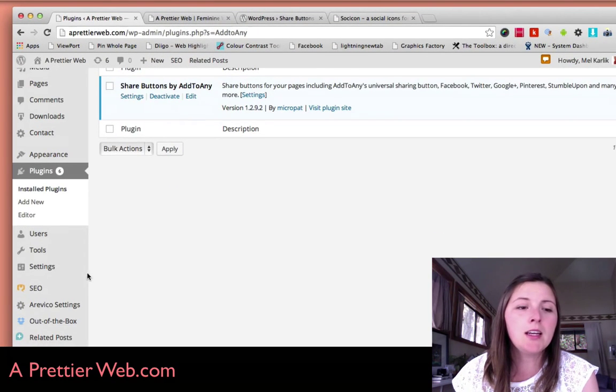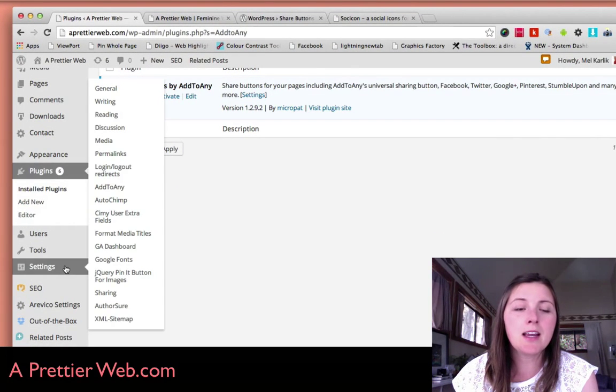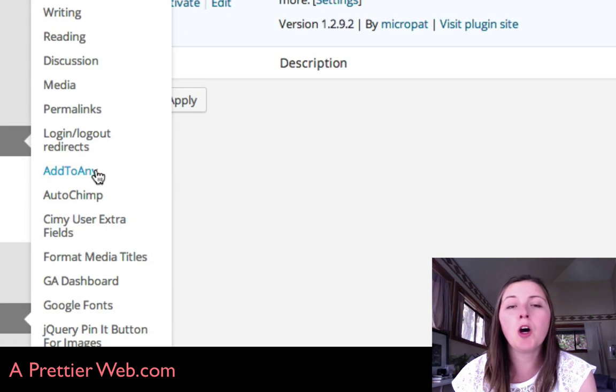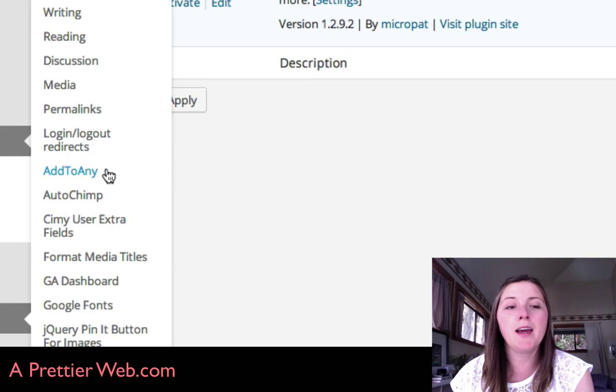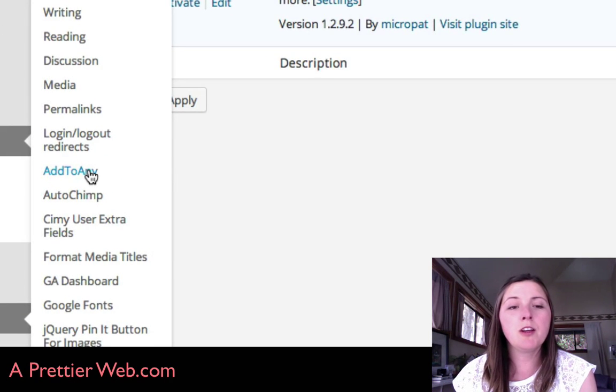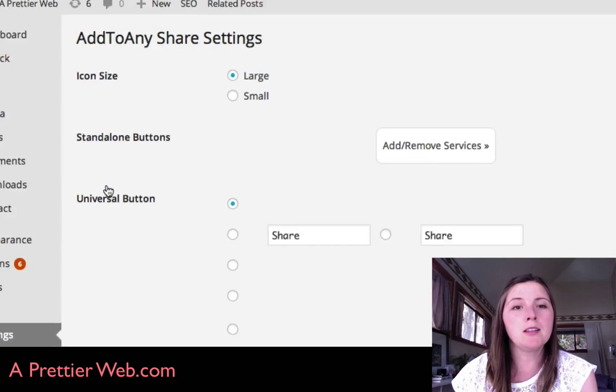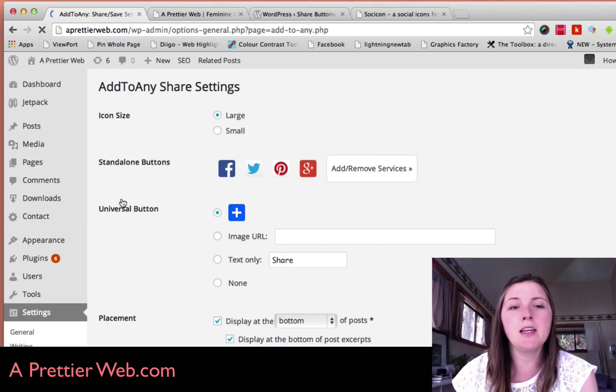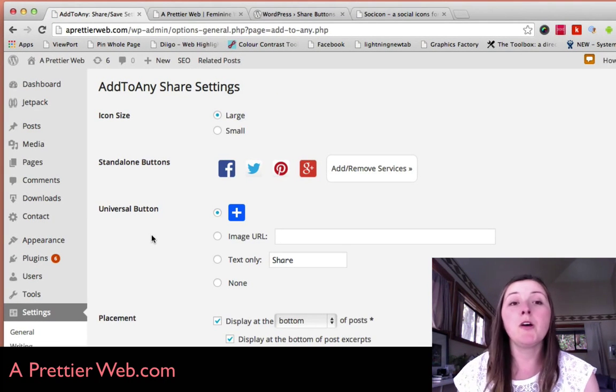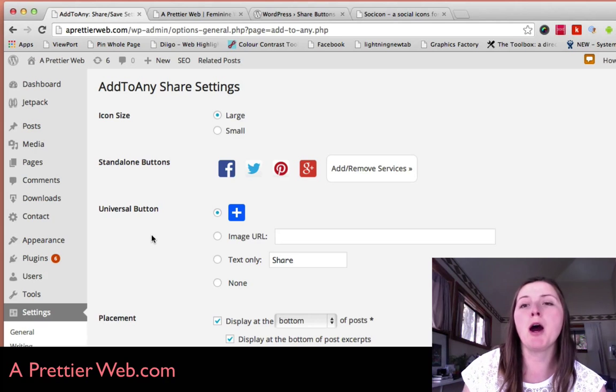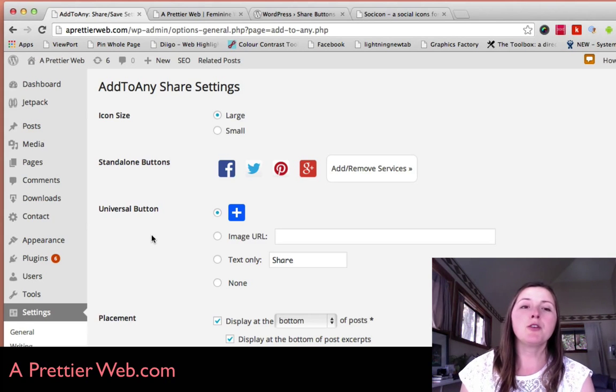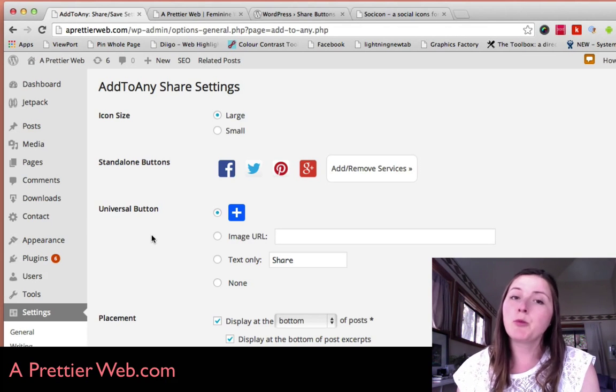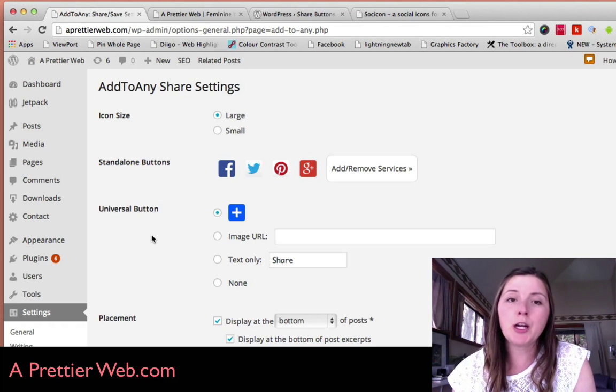In the settings area, you now have this new menu item called Add to Any. If you click on that menu item, you're brought to the Add to Any page. In my previous video, I showed you some options for different plugins like this where you can create share buttons.